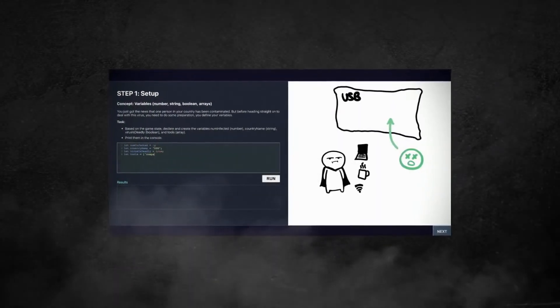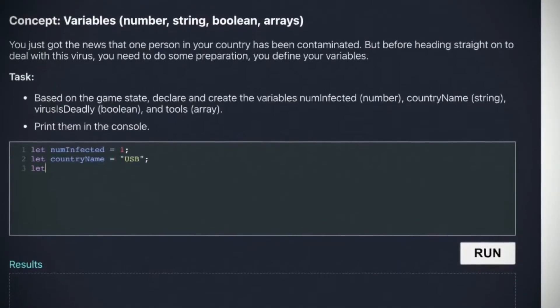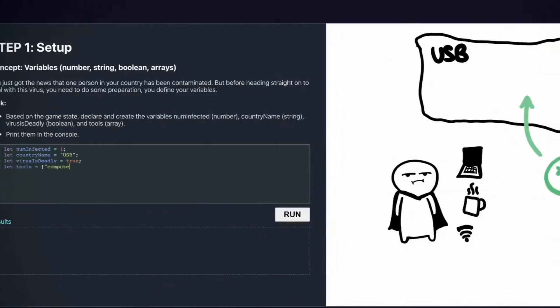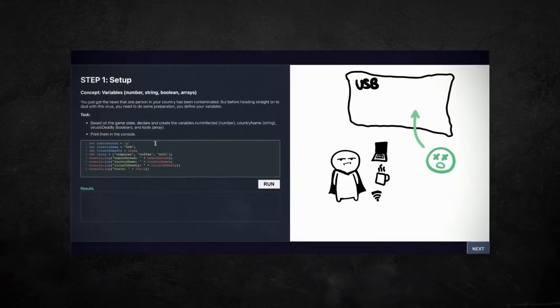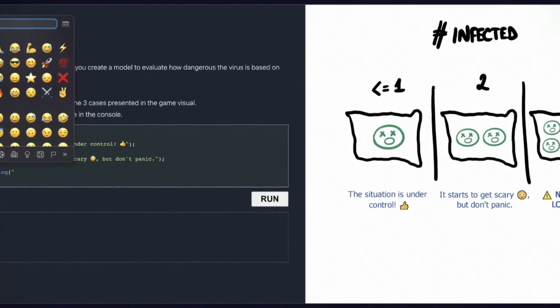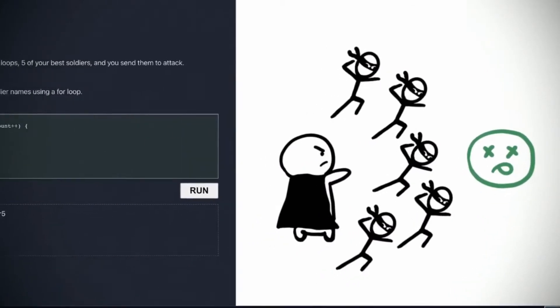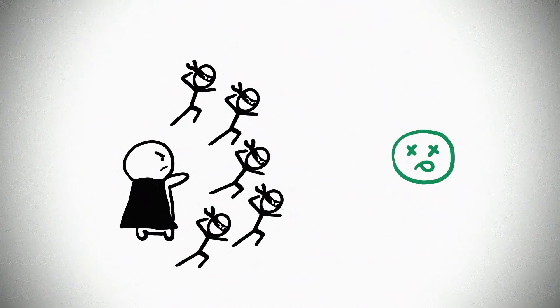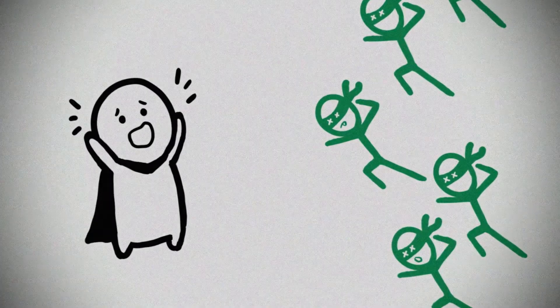Ladies and gentlemen, this is the result of our hard work: a gamified platform that teaches people how to code. In this game, the first concept you teach is variables. You take the role of a hero programmer and learn that one person in your country has been contaminated by a new virus. Before heading out, you need to define your variables. Then you create a model using if-else statements to evaluate how dangerous the situation is. Finally, you use for loops to assemble five of your best ninjas and send them to attack — but the troubles were just about to begin.